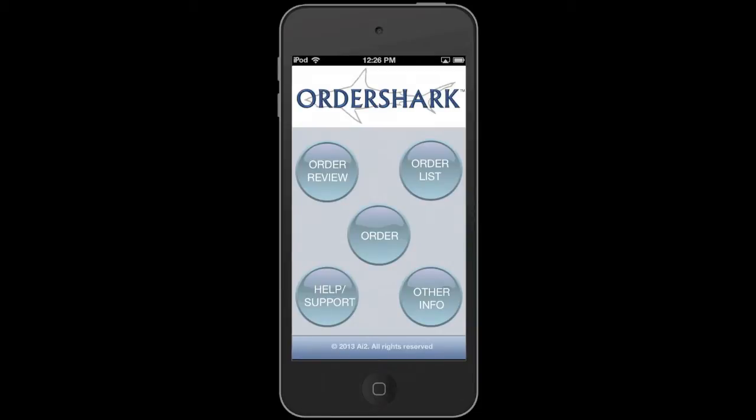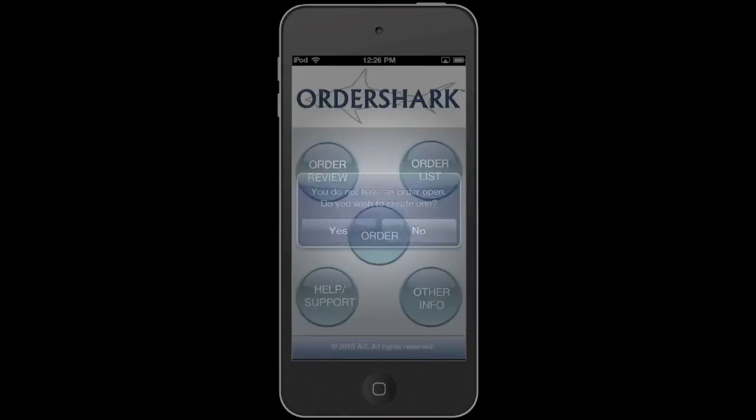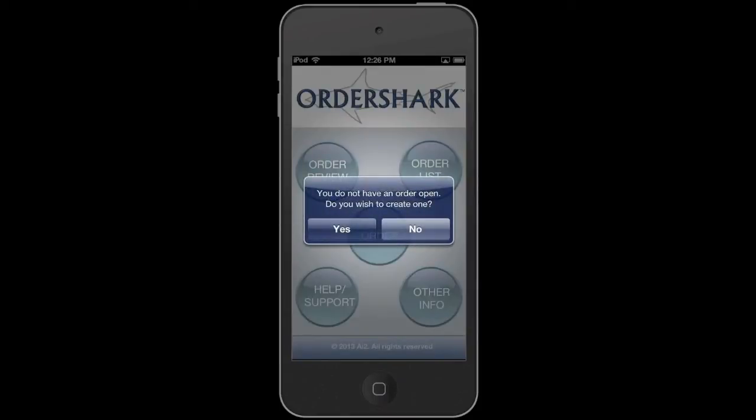This is the home screen where you're going to navigate to the main functions of the application, whether that's ordering, looking at previous orders, or reviewing your current order. We're going to start today by pressing order.